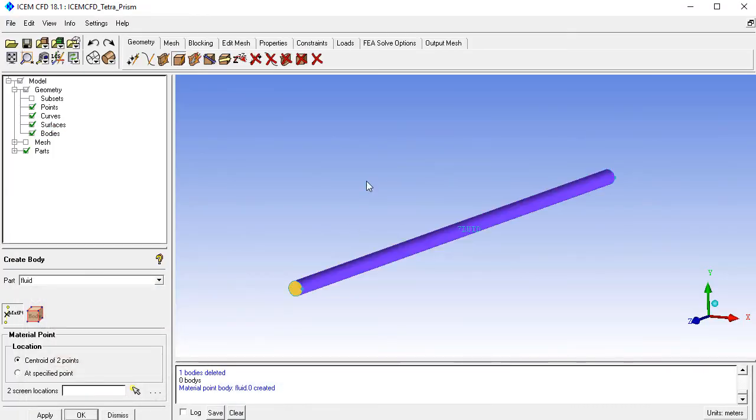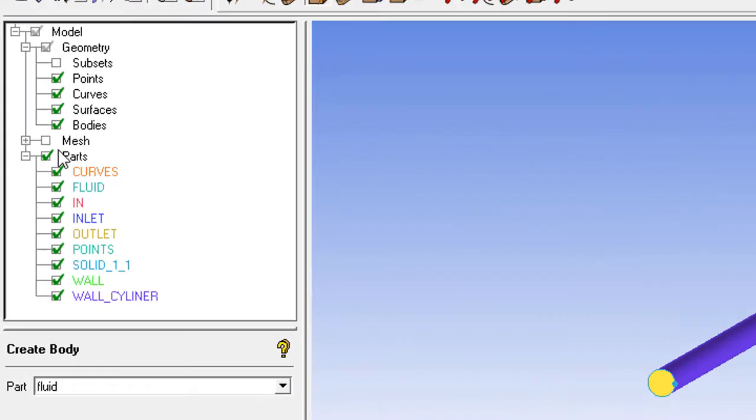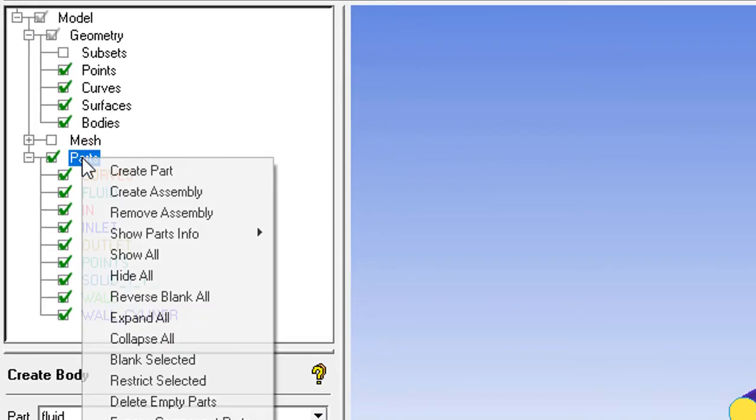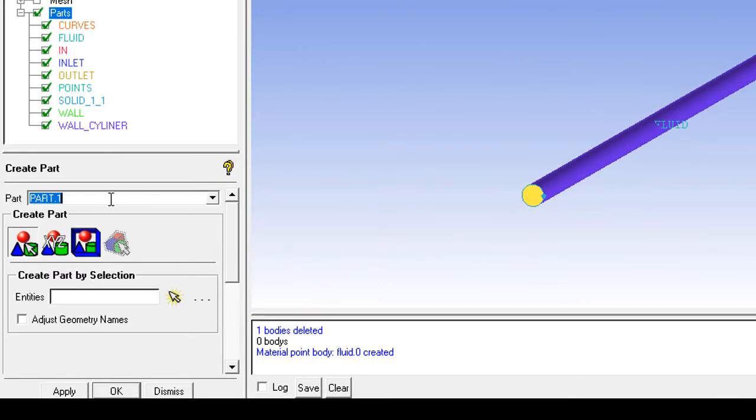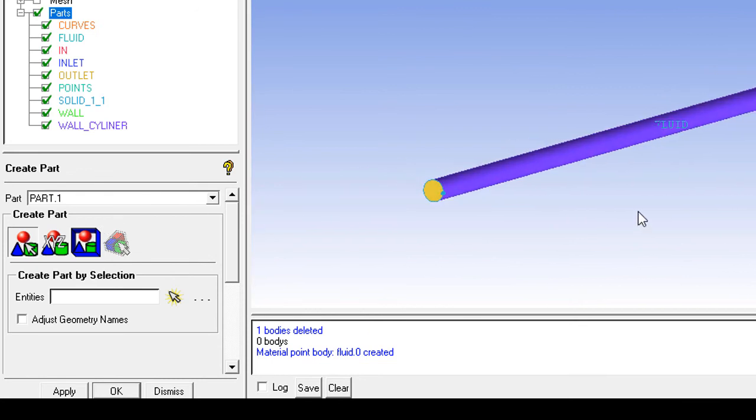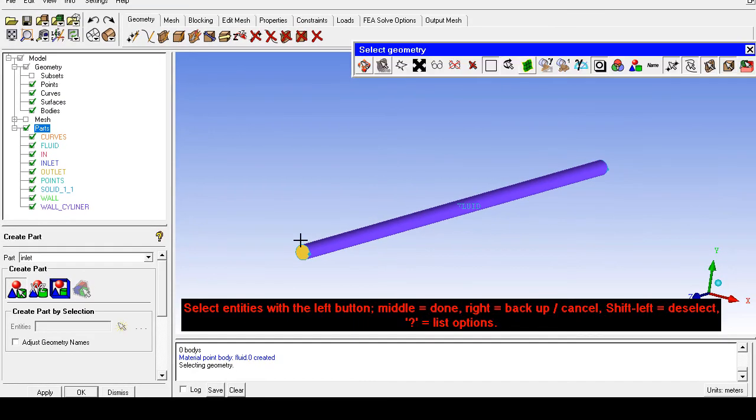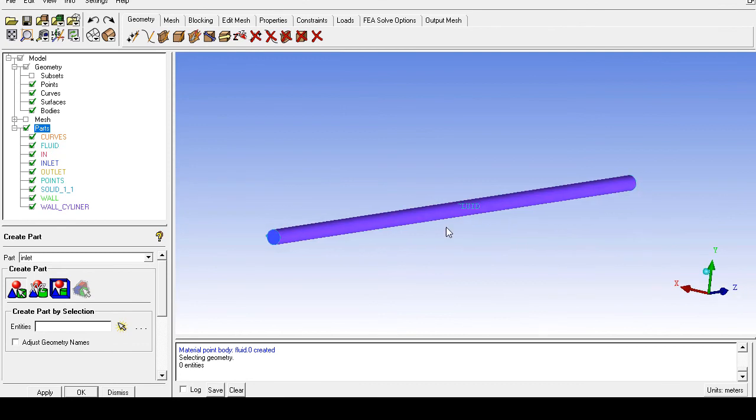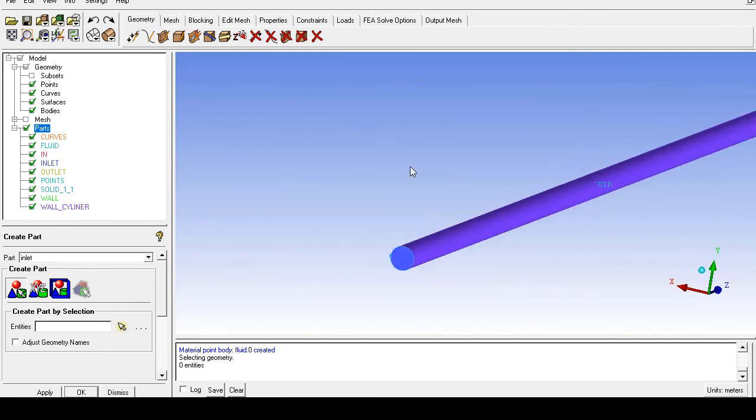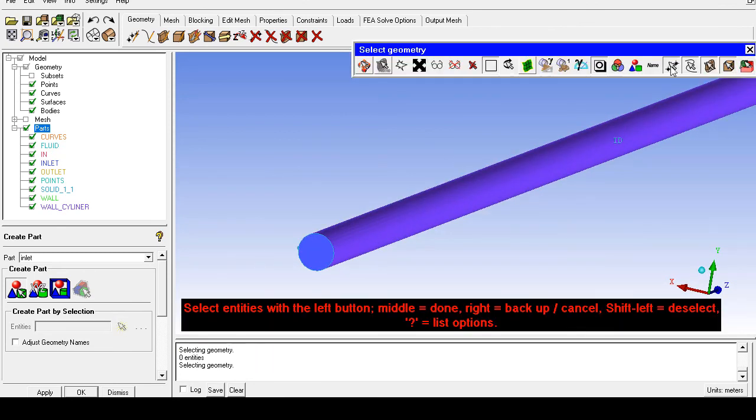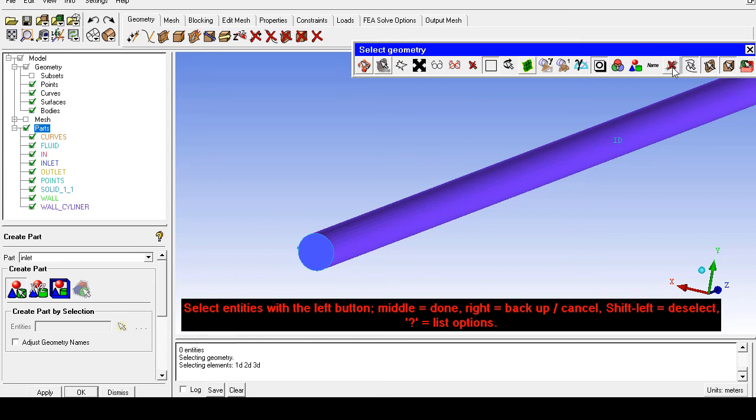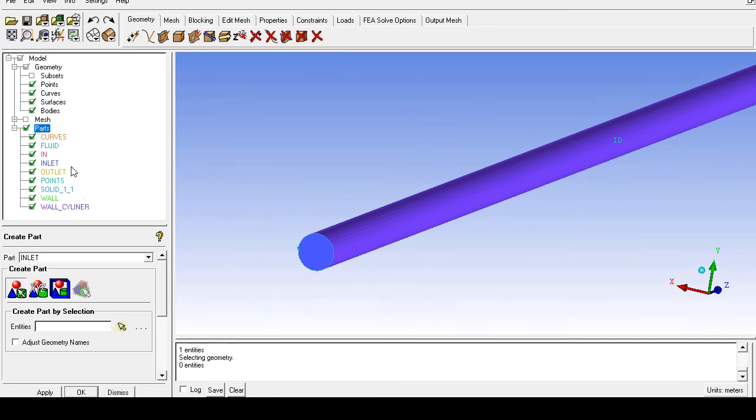We will create the parts of this geometry. Right-click and select Create Part. The first part is the inlet, which should be in the positive z direction. Check the boxes for point selection, curve selection, and body point selection so these entities are not selected when we select surfaces. Select the surface with the left mouse button and click the middle mouse button to confirm.